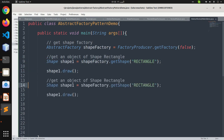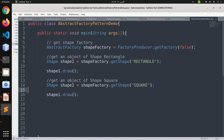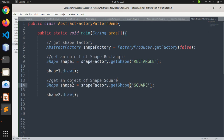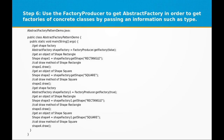Similarly, for the square shape: Shape shape2 = shapeFactory.getShape('SQUARE') and shape2.draw(). So we created a shapeFactory reference, got an instance via getFactory, then used the shape factory to get an instance of simple Rectangle and simple Square.